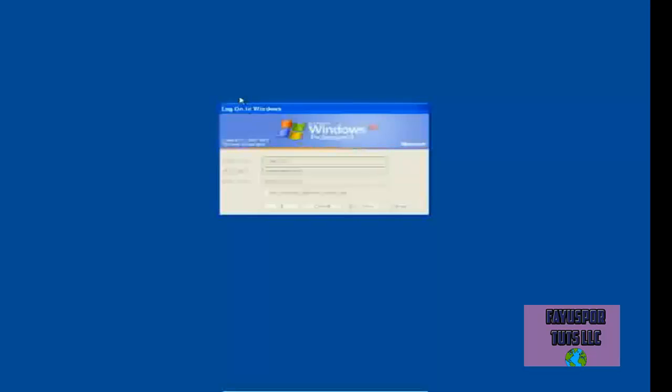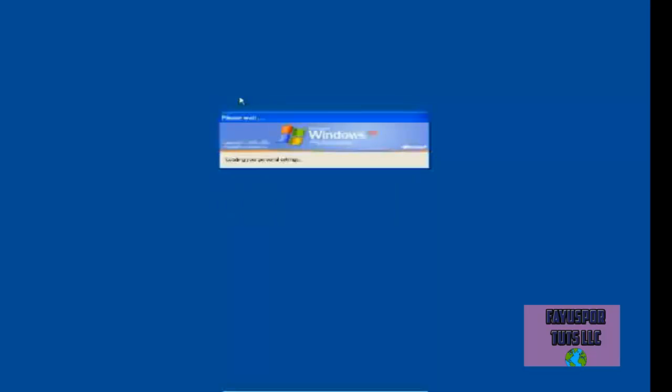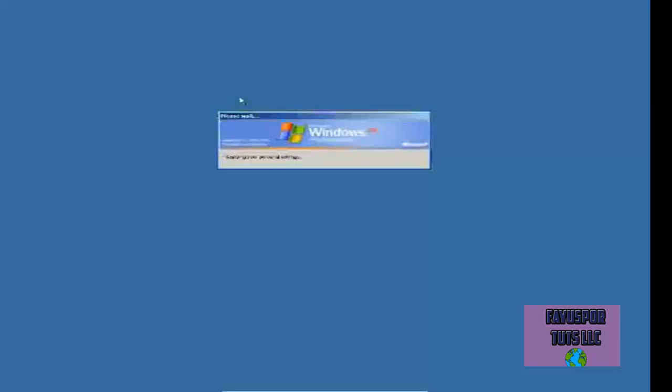All right, let me find my cell phone here.